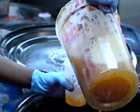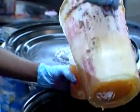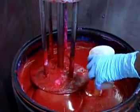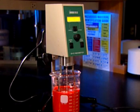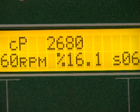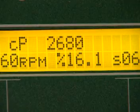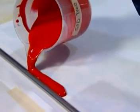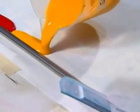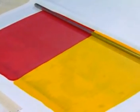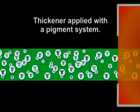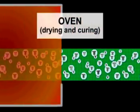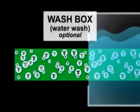The thickener system is the next crucial component of print paste. The purpose of the thickener system is twofold. First, the thickener gives print paste the proper viscosity, or flow characteristics, so the color can be applied uniformly and evenly. Second, it holds the color in place, so that one color paste can be applied adjacent to another without the colors bleeding together. The thickener applied with a pigment system becomes part of the pigment binding polymer and cannot be washed out.